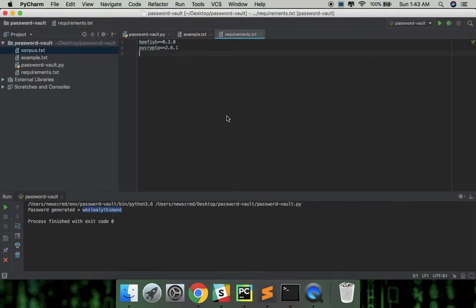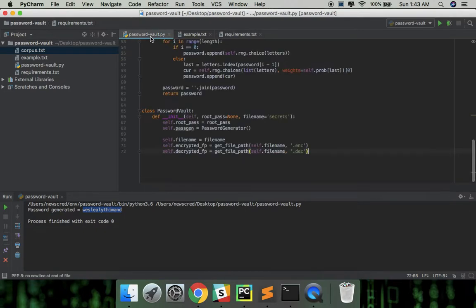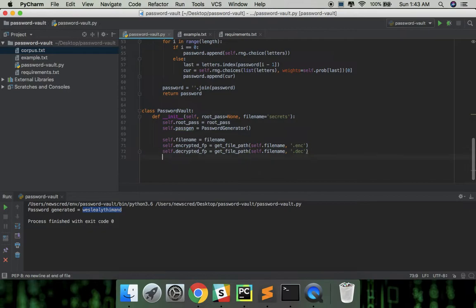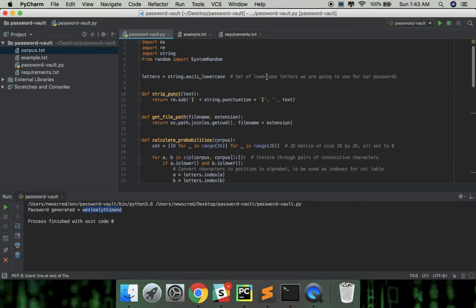So now what we're going to do is define two functions called read and write to read and write data from the encrypted file. Starting with the read first, let's import the functions to encrypt and decrypt from bfish first.